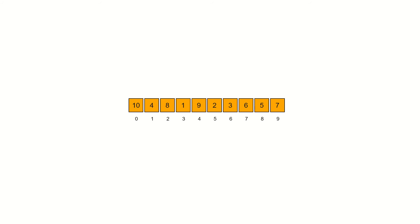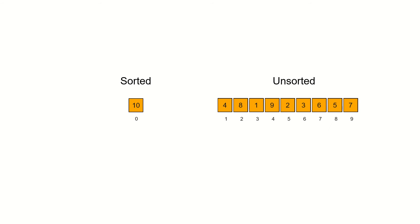Insertion sort splits the collection into two sub-collections: sorted and unsorted. The sorted sub-collection gets initialized by the first element at index 0, 10 in our example, and the unsorted sub-collection has the rest of the elements.